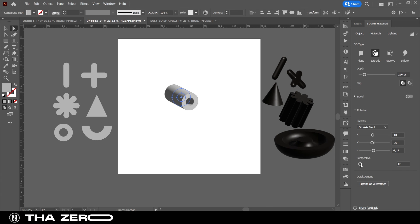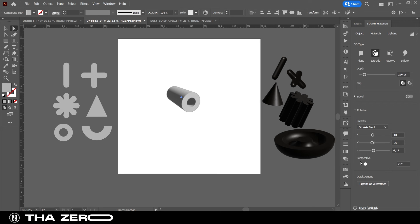The last option I want to show you is the possibility to edit the perspective. With this function you can easily change the perspective of your 3D objects.